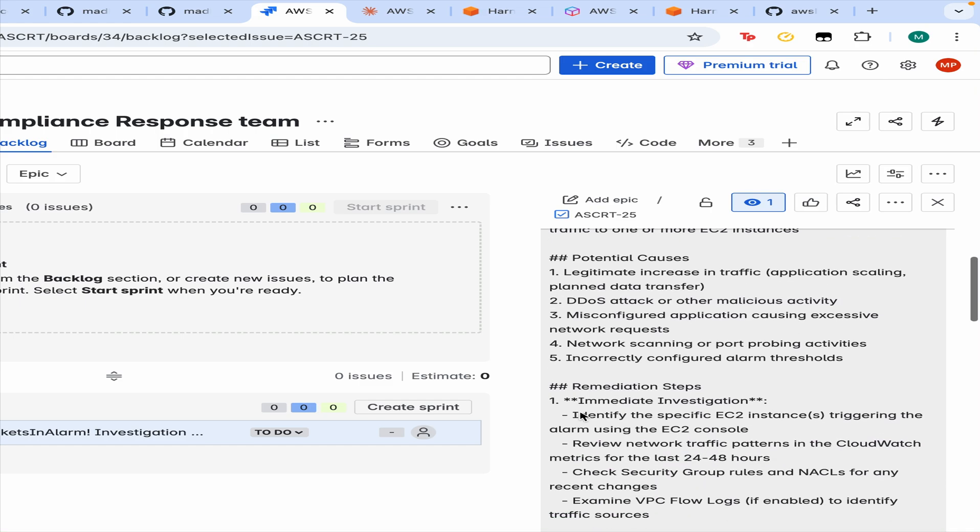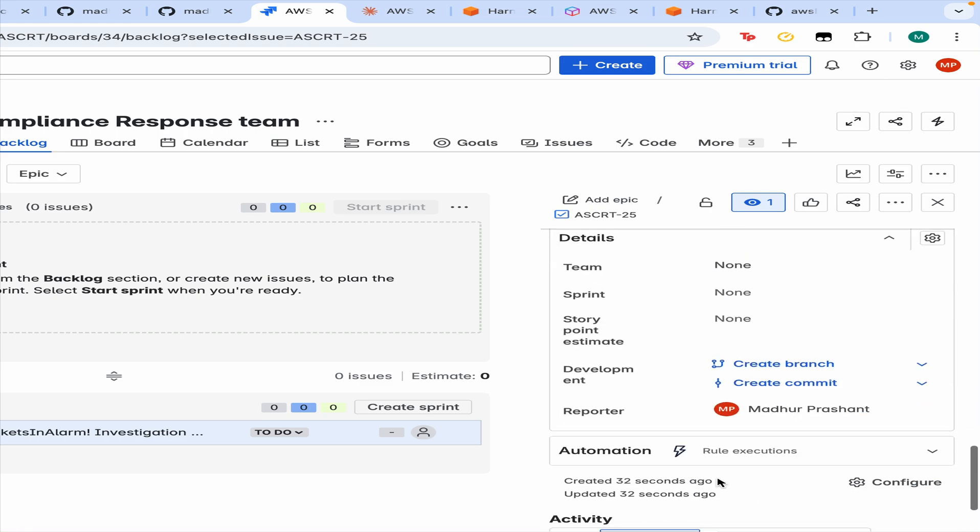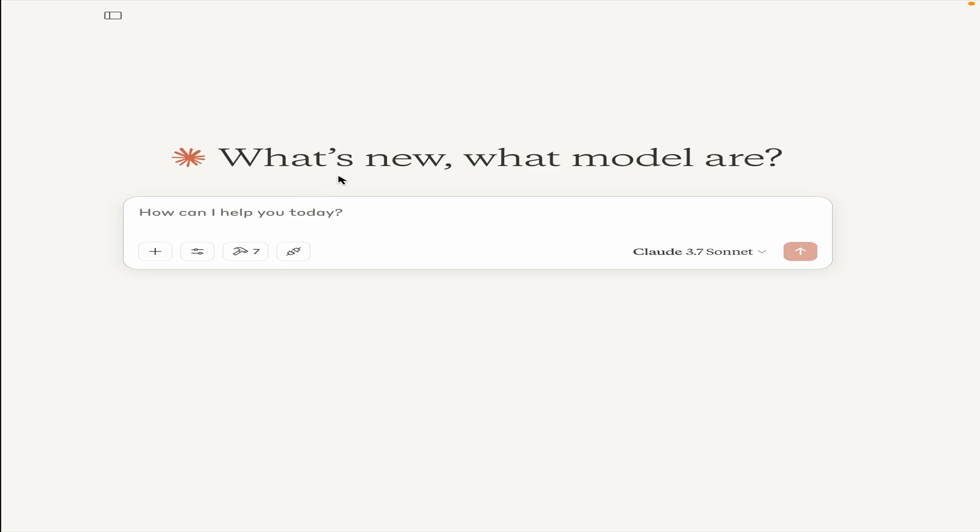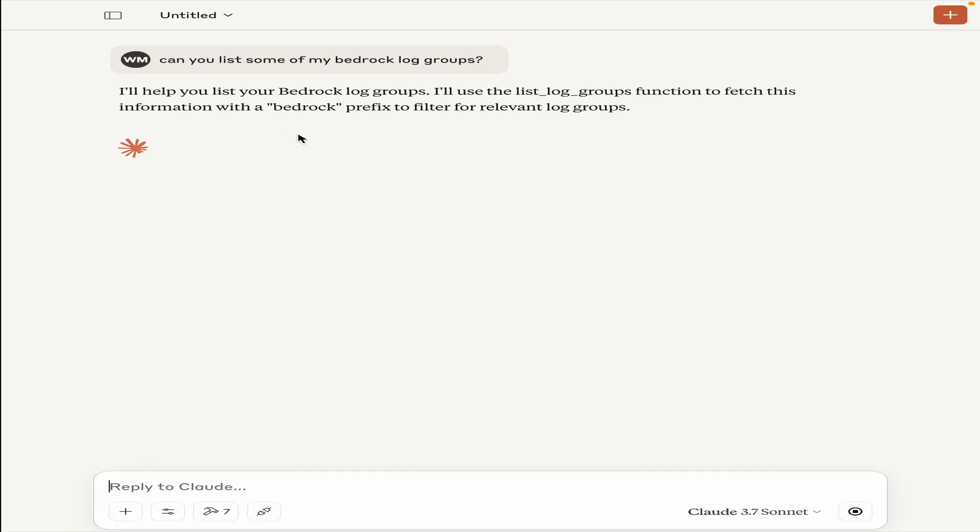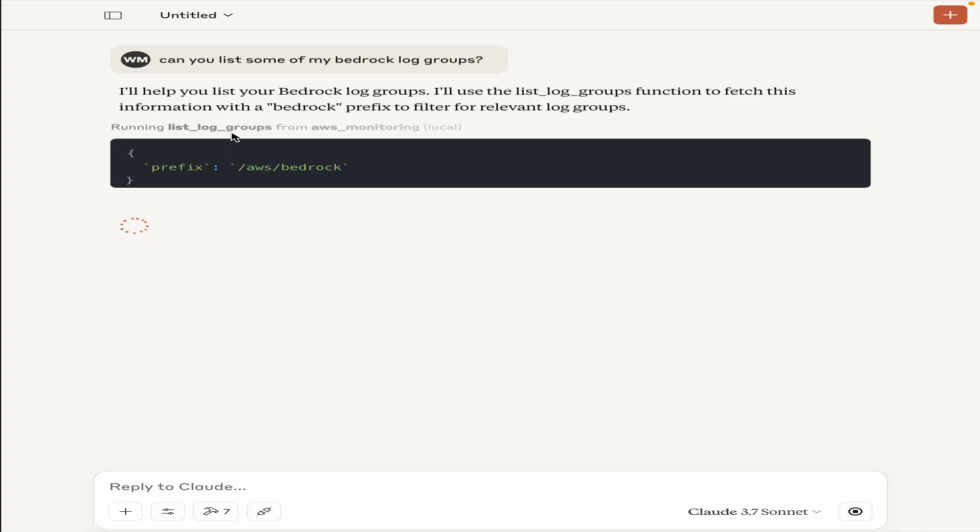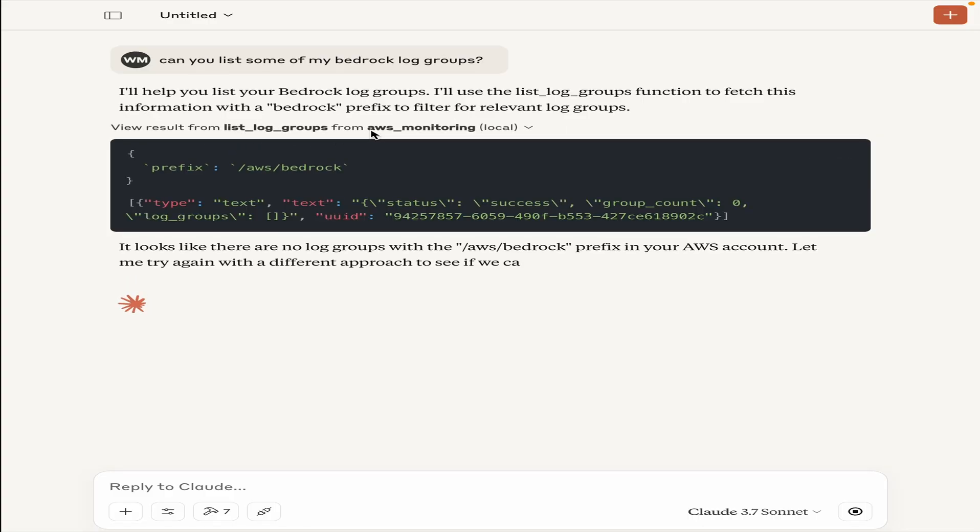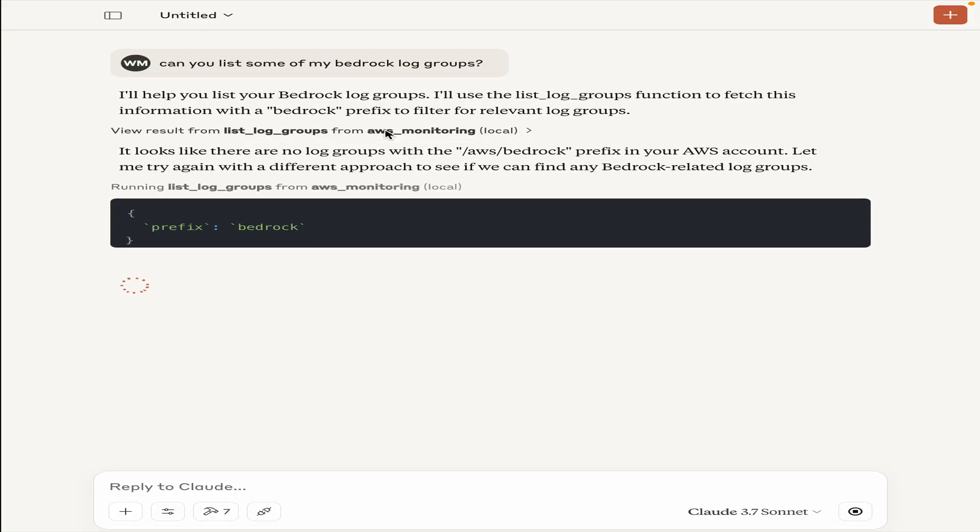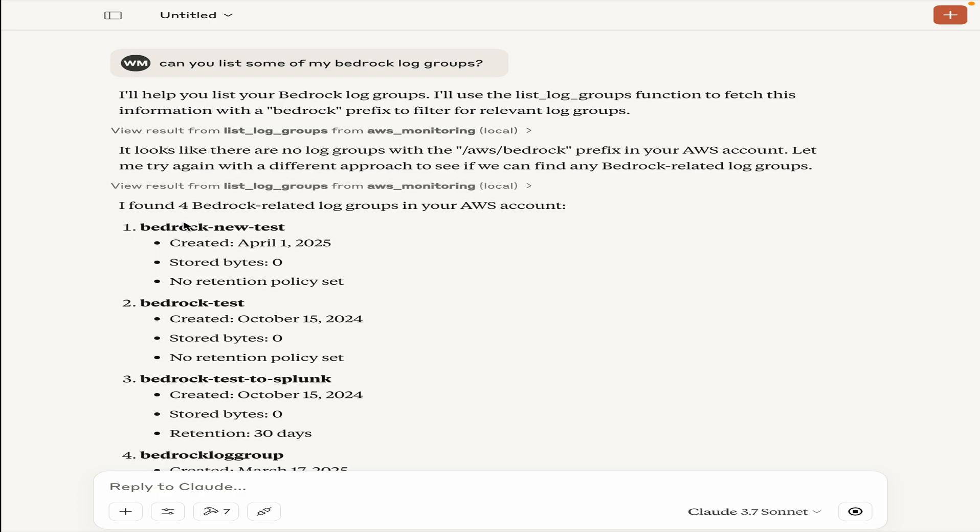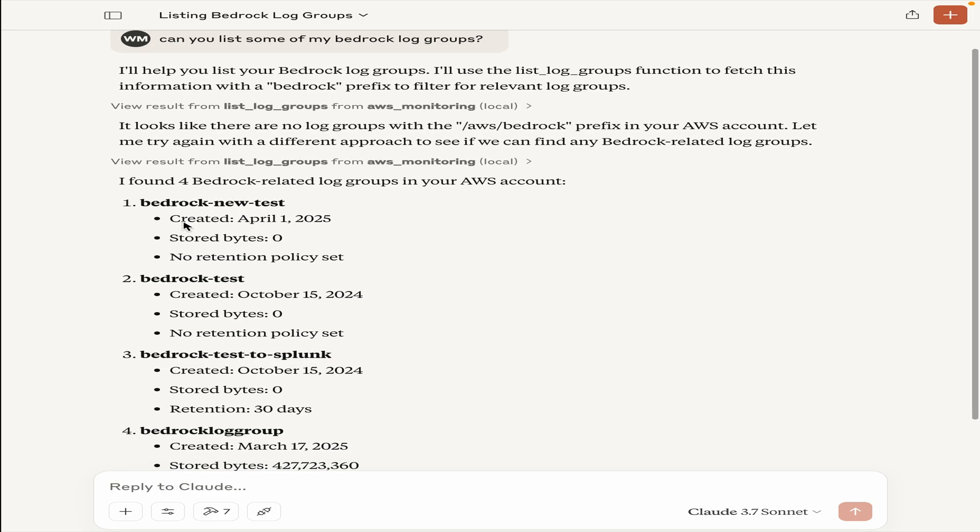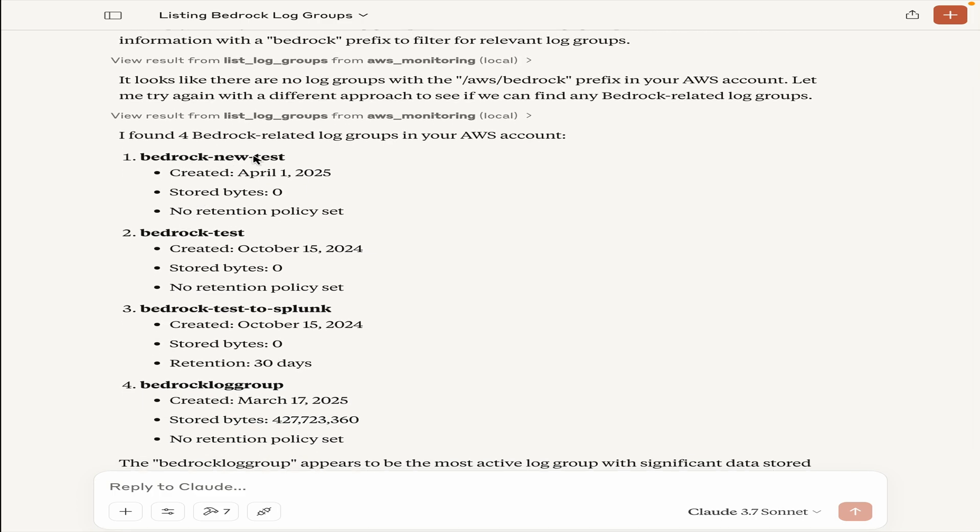I want to explore some of my Bedrock log groups. The idea being is, let's say a user wants to get more insights into different model invocations, which models are being used in which region and do some analysis on that. Let's go ahead and query this. What this will do now is it will use the list log groups tool within the AWS monitoring server and then it will start going through and giving me some details on this. There was a Bedrock new test log group, a Bedrock test, Bedrock test Splunk. Since this is created most recently, actually today, let's go ahead and ask some questions about this.